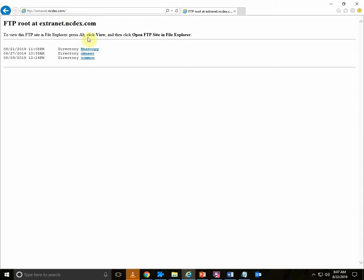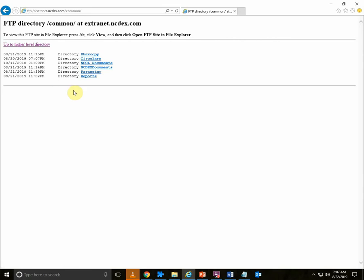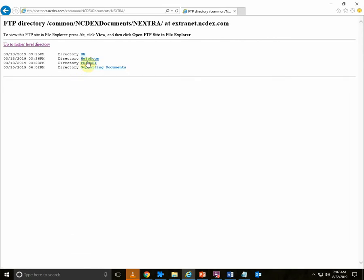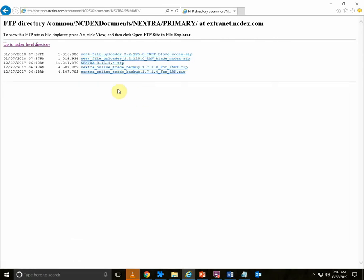Once you are logged in, go to common folder, NCDEX documents, Nextra, go to primary folder.